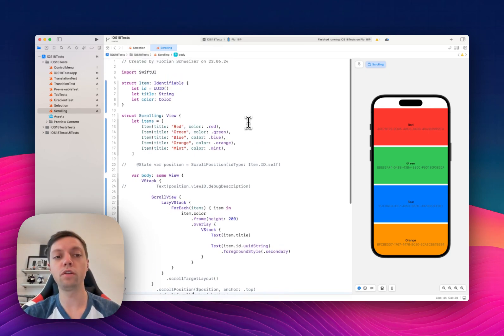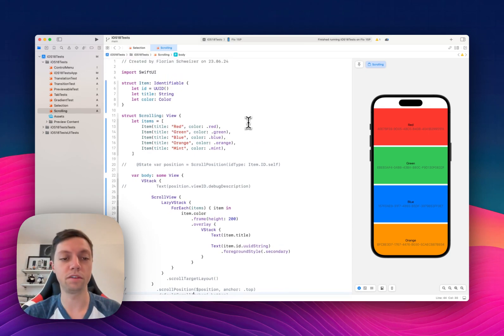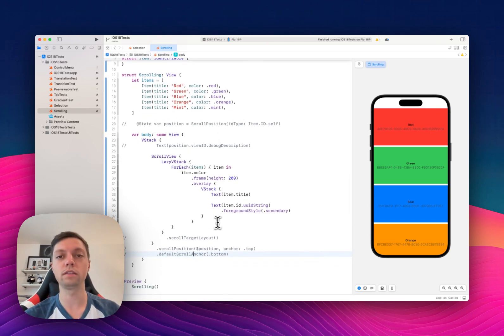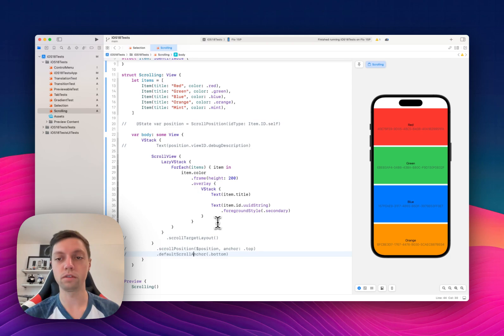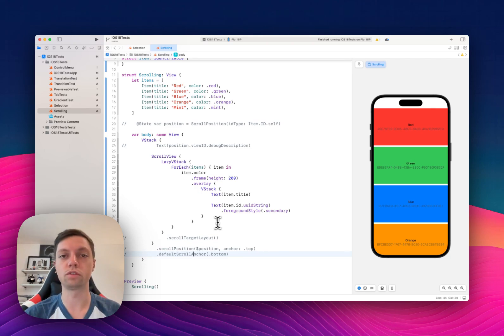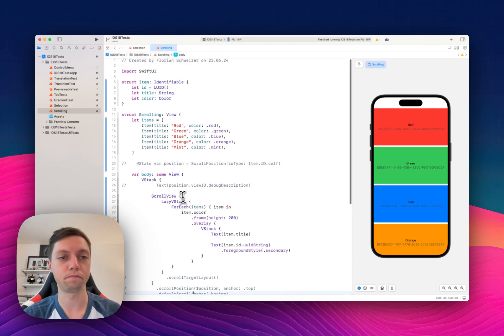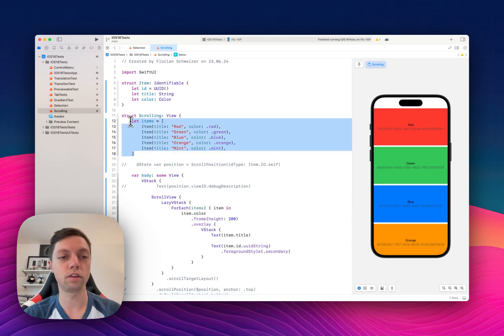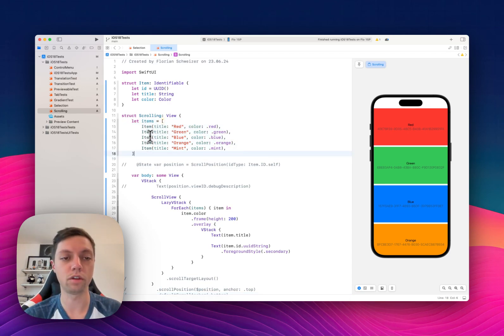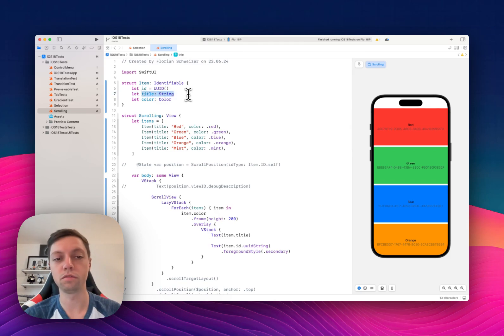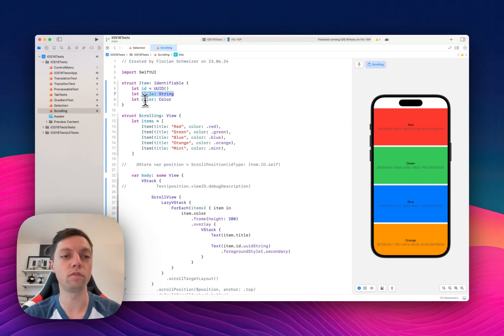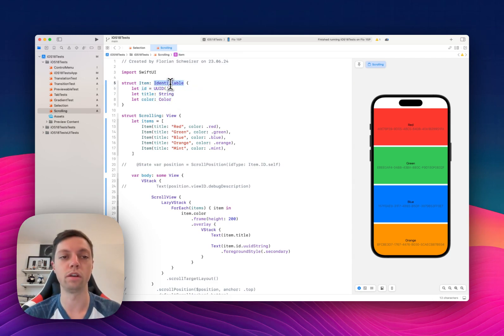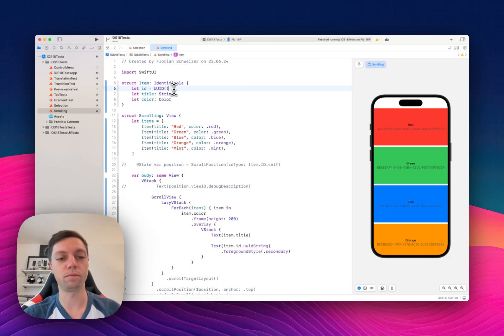First of all, let me quickly go over the setup here. There's a bunch of commented out code that we will add in throughout the video, but I will keep it commented out for now in order for you to understand what's going on. So we have a list or an array of different items that all have a title which is just a string name of a color, and then they also have an ID in order to be identifiable, which is required for these new APIs.